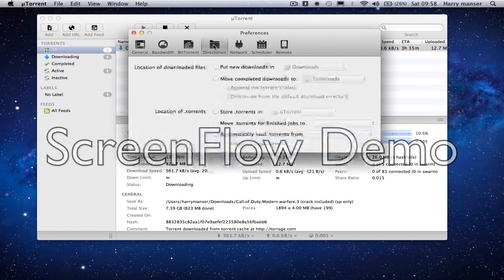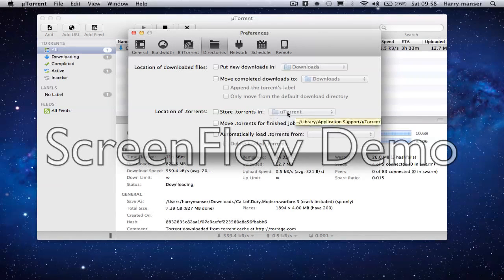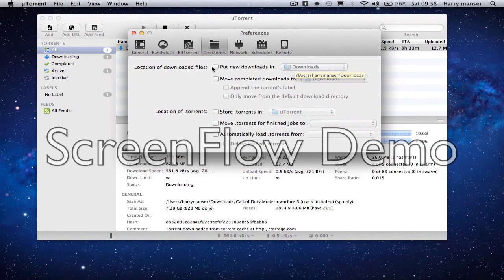Then go to Directories. Put all of this blank — you don't need anything in there, except you need to change that to uTorrent download or downloads if you do have them ticked, and then untick them again.